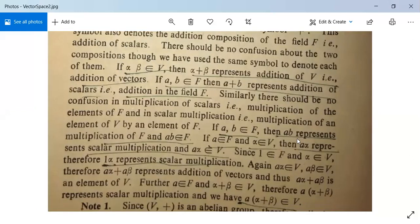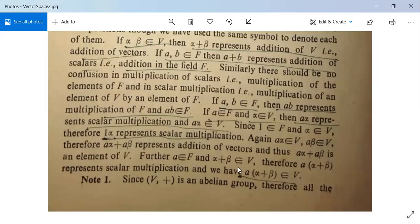If A, B belong to F then A into B represents multiplication of two elements of F. If A belongs to F and alpha belongs to V, then A into alpha represents scalar multiplication, which belongs to V. Since 1 belongs to F and alpha belongs to V, 1 into alpha is a scalar multiplication. Also, if A·alpha and A·beta both belong to V, then A·alpha + A·beta belongs to V, and A into (alpha + beta) represents scalar multiplication and belongs to V.